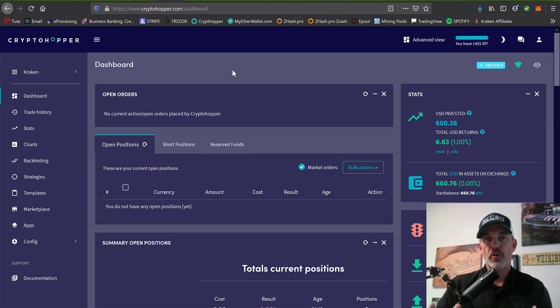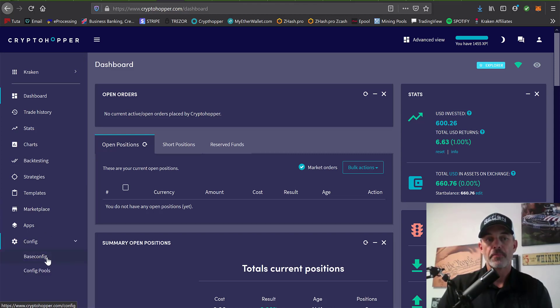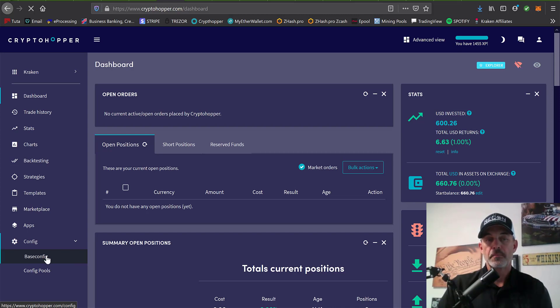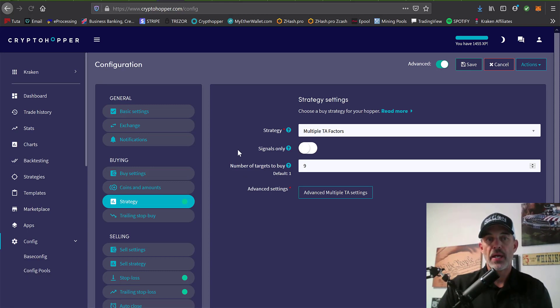From the dashboard, you have an option to configure your automated trading bot from this configure tab down here at the bottom left. You would just click on base config and that will take you to the configuration page. Under strategy, typically if you're just going with the basics, you will have the multiple TA factors selected.